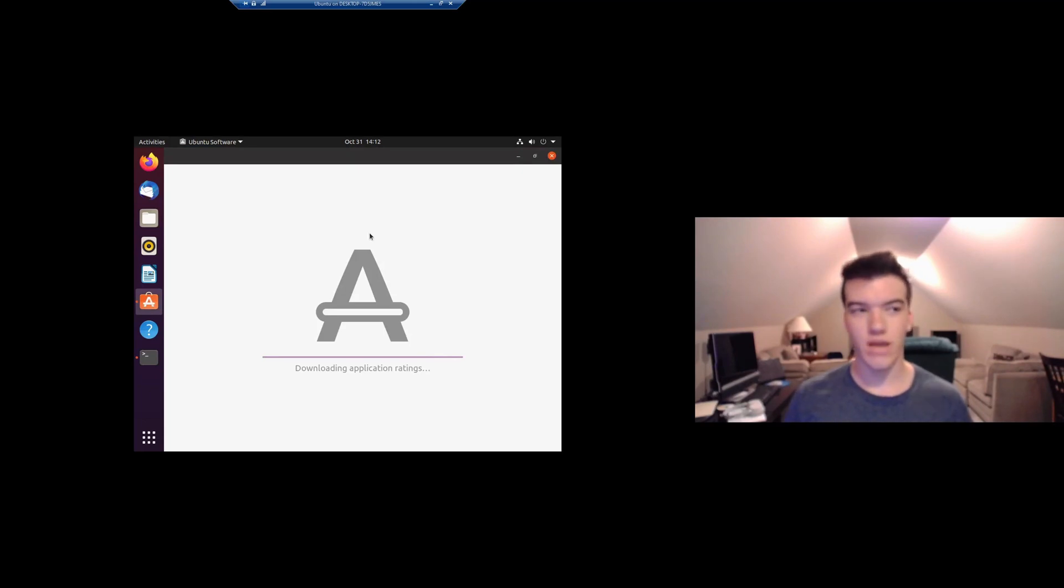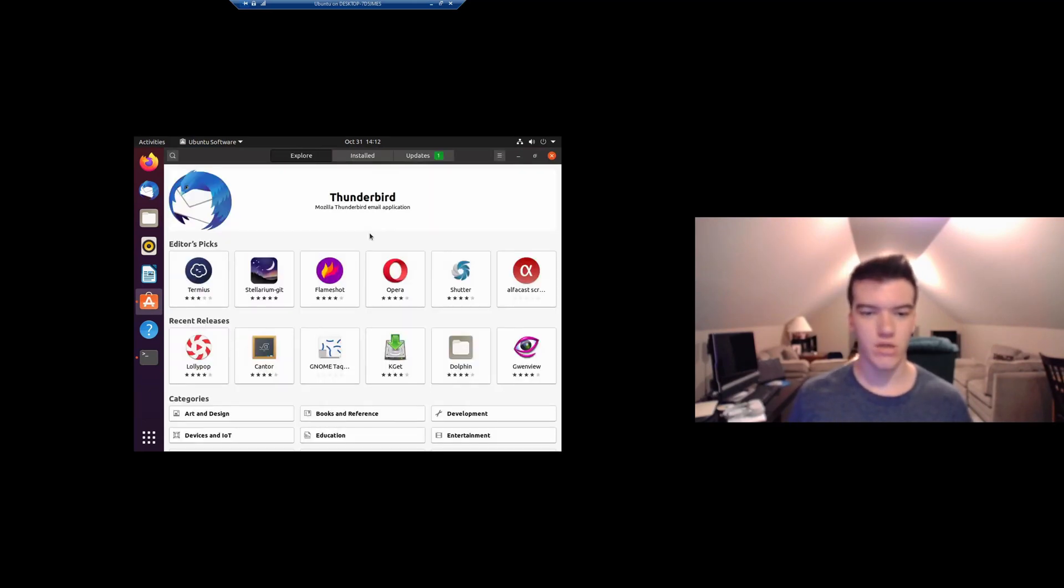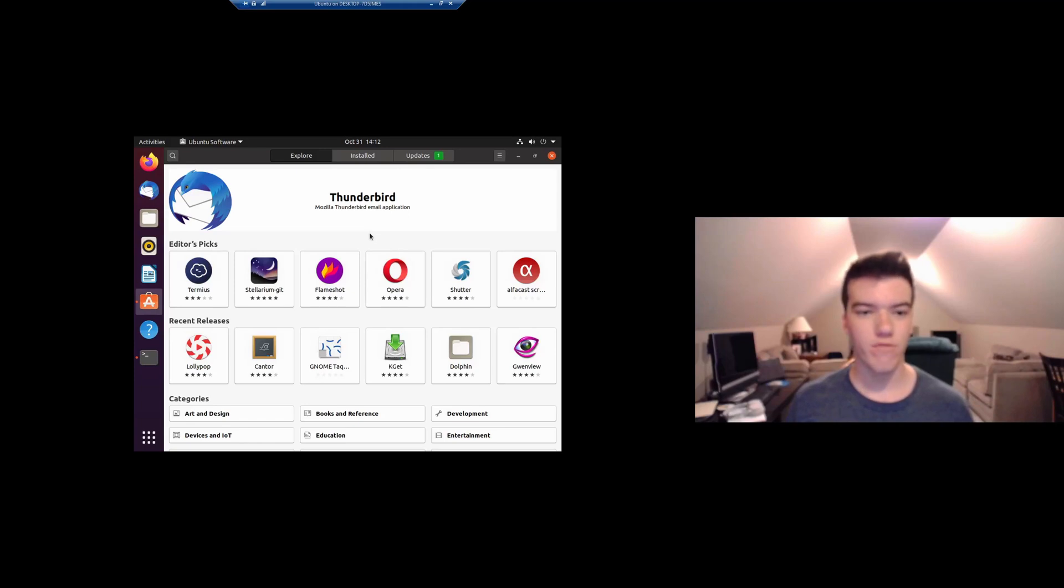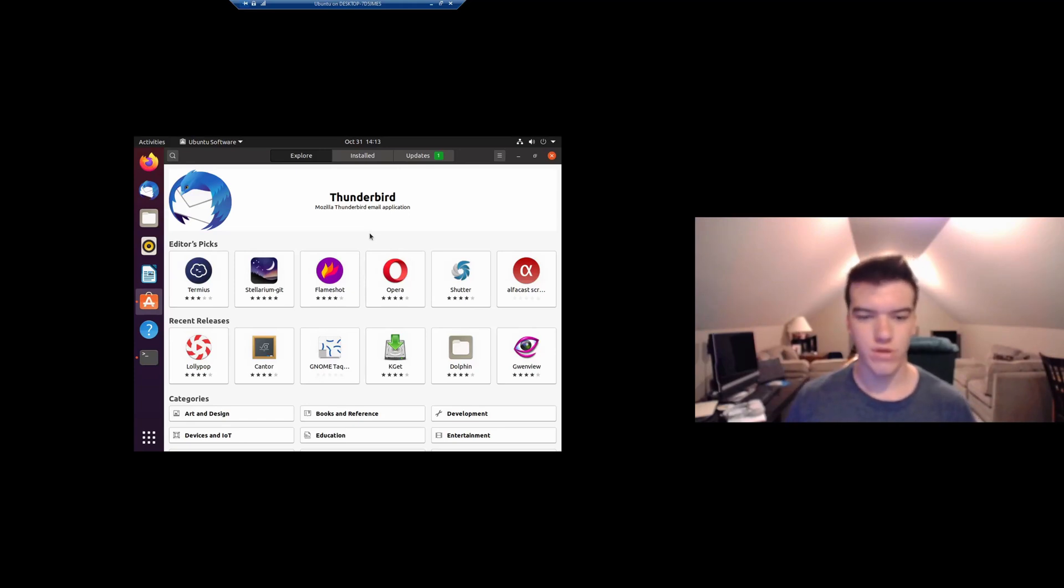As Ubuntu pretty much installs everything via snap packages, which is a more proprietary way of distributing the packages that they do have. I don't really like that move by them, but that's what they've chosen to do as a distribution, so it's up to you whether you want to use them or not.